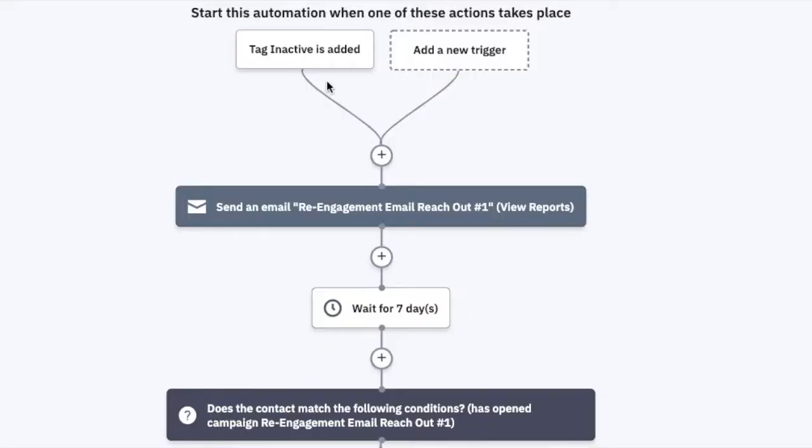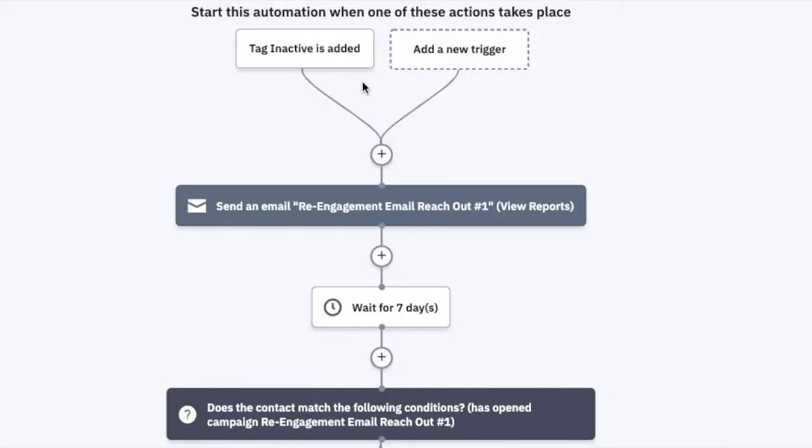Once you have them receive that inactive tag, what you can do is start your own automation off to the side that's triggered by that tag being added to the contact. You can send some re-engagement emails with wait periods in between, letting them know you're reaching out a final few times before you go ahead and unsubscribe them from all your lists.